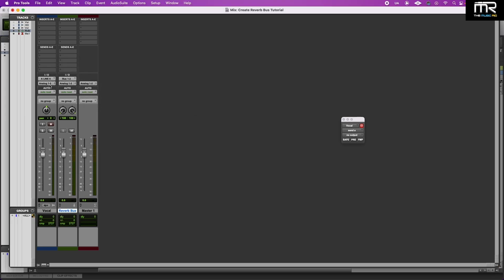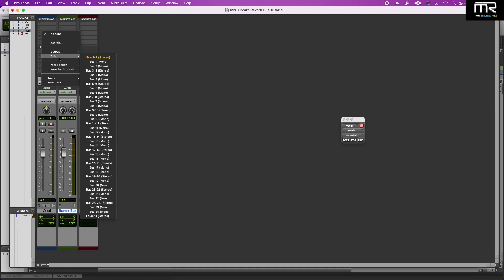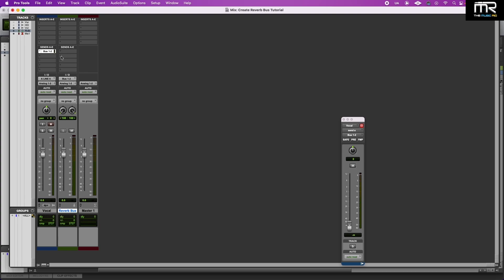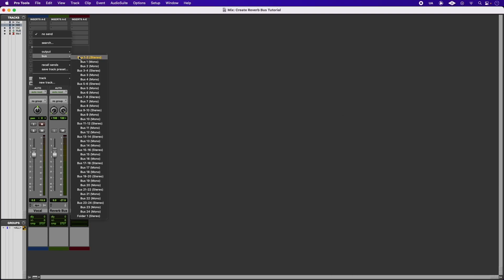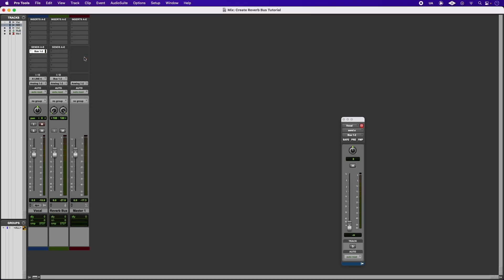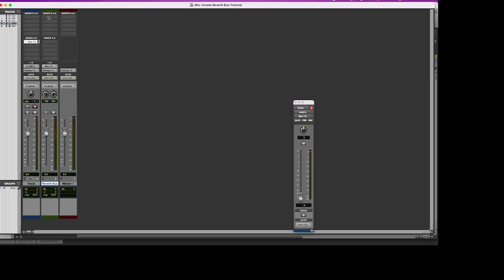Now, the next thing we're going to do is create a send on our vocal track by selecting the same bus input. Remember, we selected Bus 1 & 2.